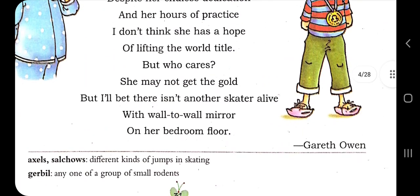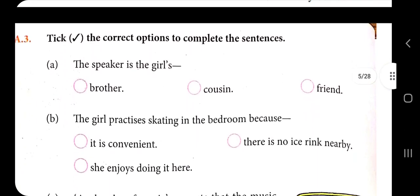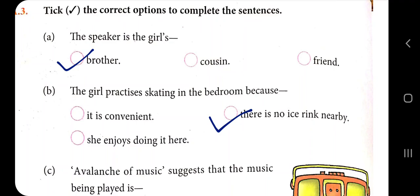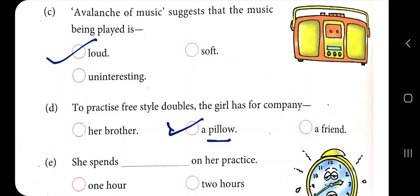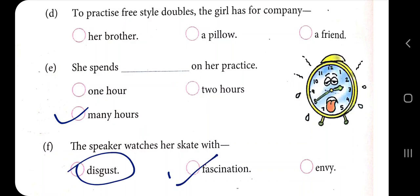This is a lovely poem by Gareth Owen. Now take the correct option to complete the sentences. The speaker is the girl's brother. The girl practices skating in her bedroom because there is no ice rink nearby. 'Avalanche of music' suggests the music is being played very loud. For her freestyle doubles, the girl has a pillow named Torvill for company. She spends many hours in practice.